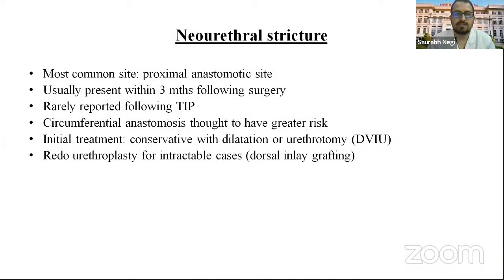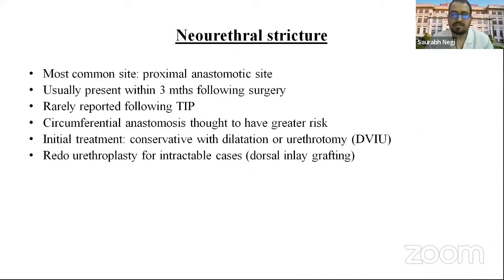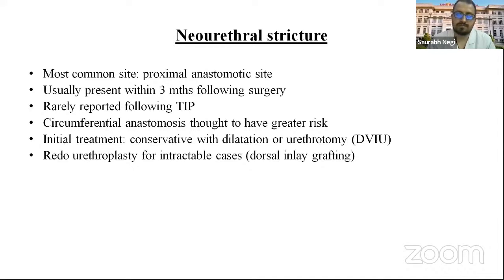Neo-urethral strictures: the most common site is the proximal anastomotic site, usually presenting within three months following surgery, and rarely after TIP repair. Circumferential anastomosis is thought to carry a greater risk. Initial treatment is conservative with dilatation or urethrotomy. For refractory cases, redo urethroplasty is an option.